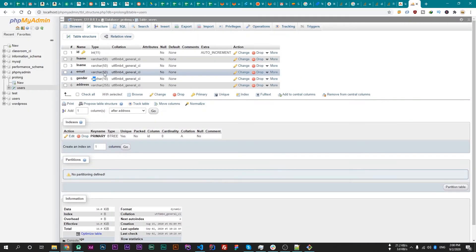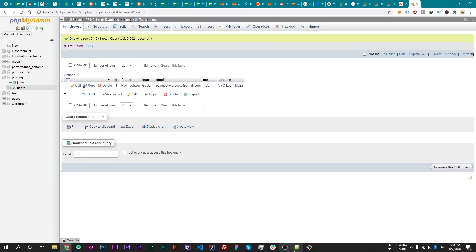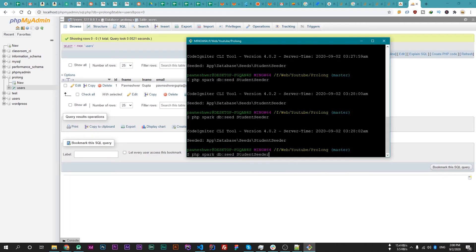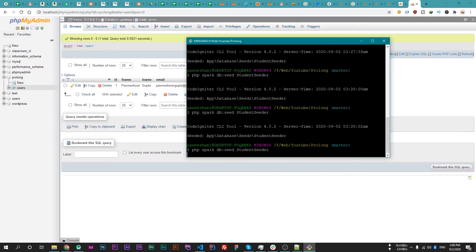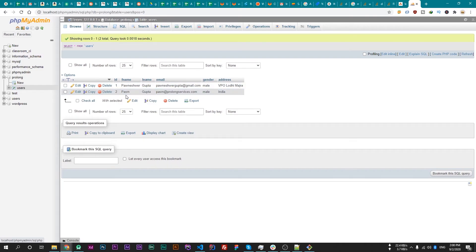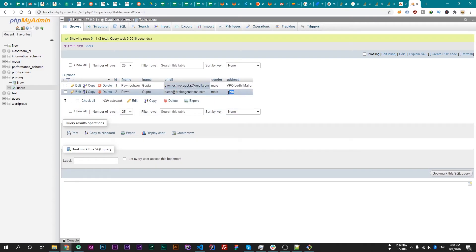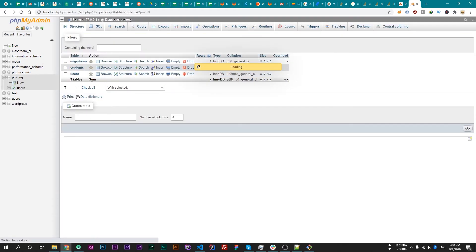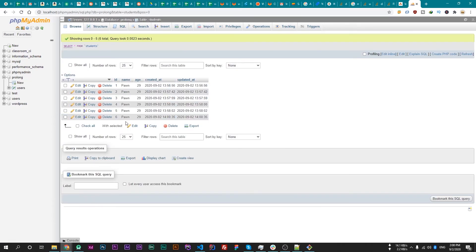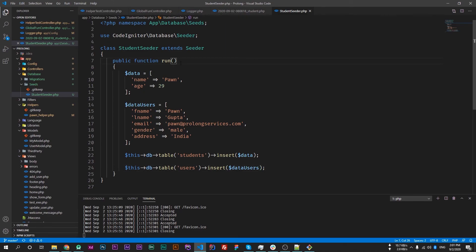First check the users table. There is one user with this info. If I run the seeder again, it says that the file is seeded. Now reload this table and our data is inserted. If we check the students table, the data is also inserted here. So we can create multiple seeders or a single seeder for multiple tables.